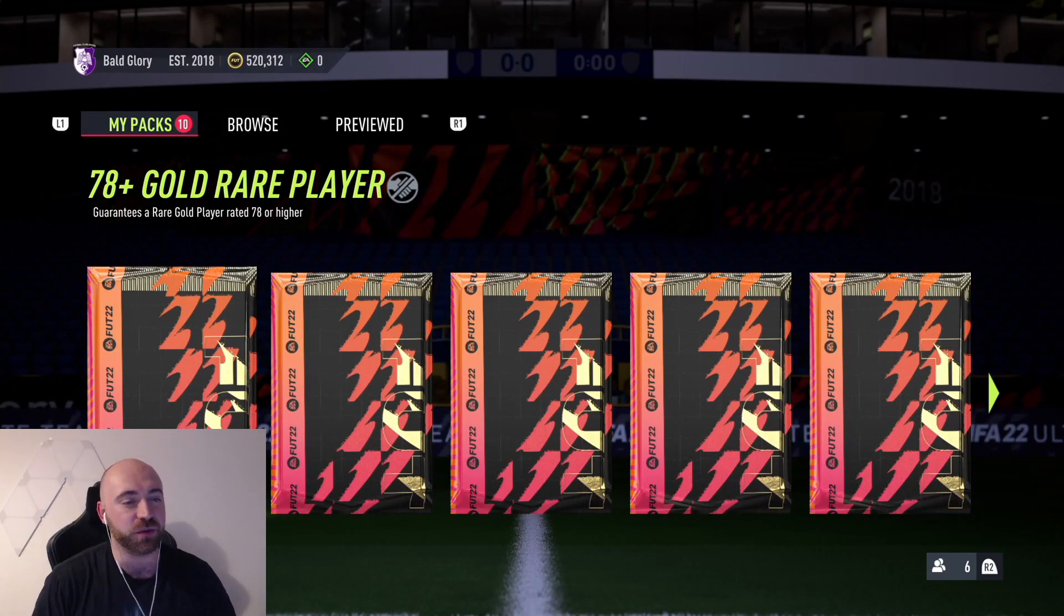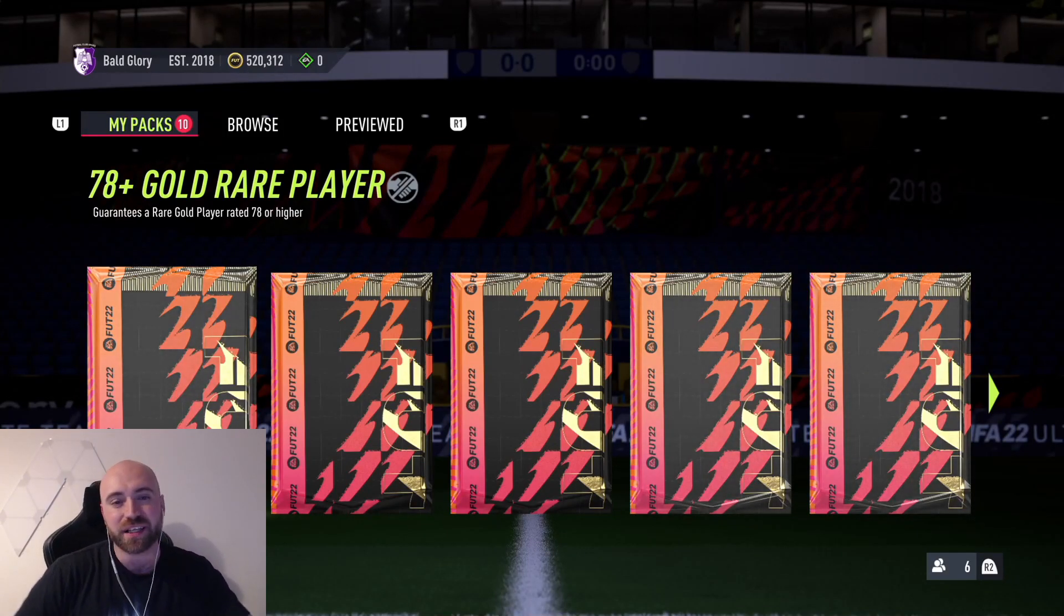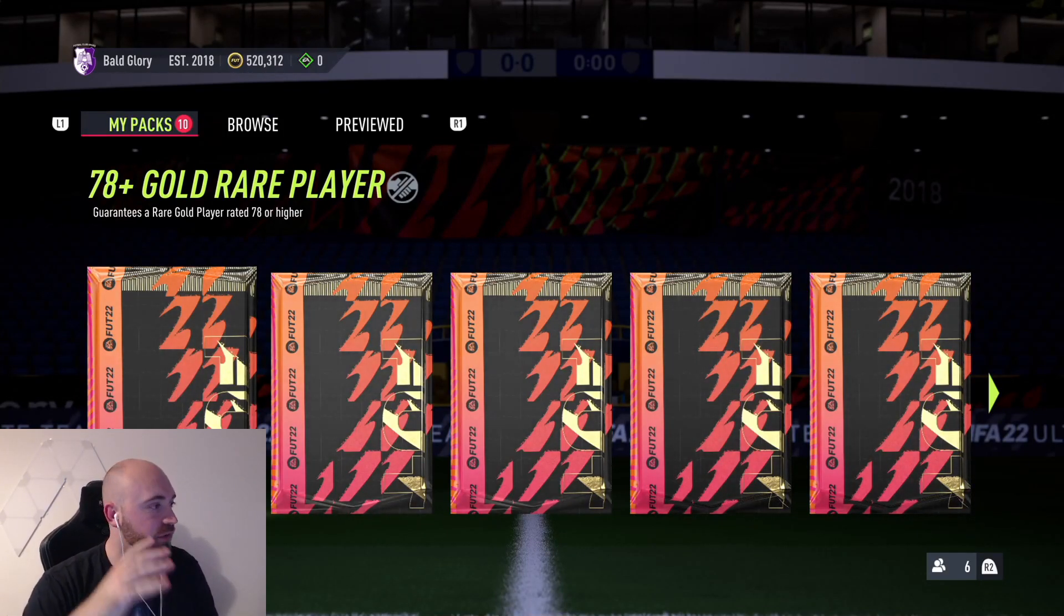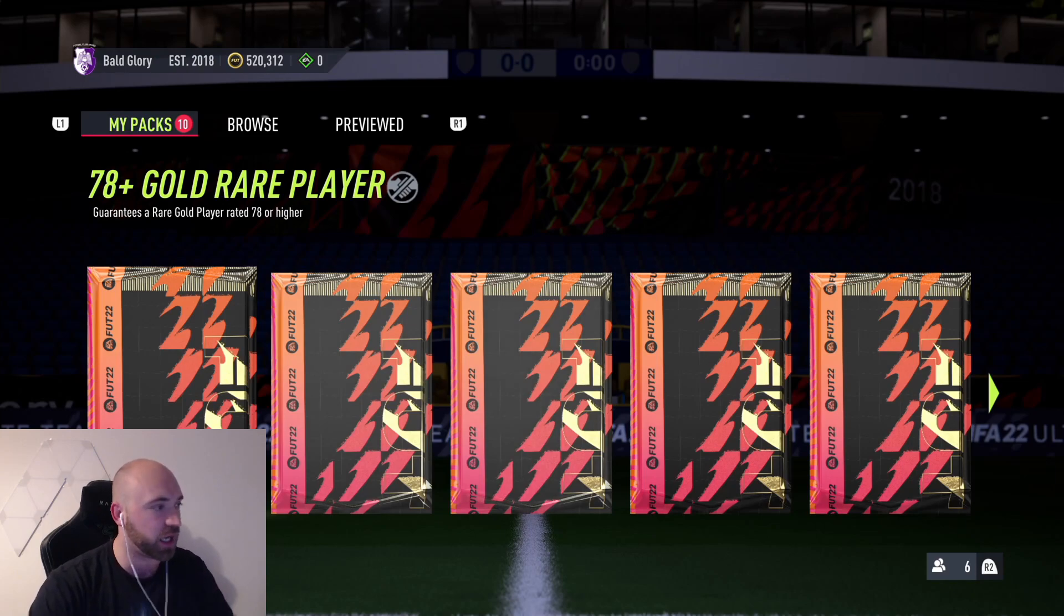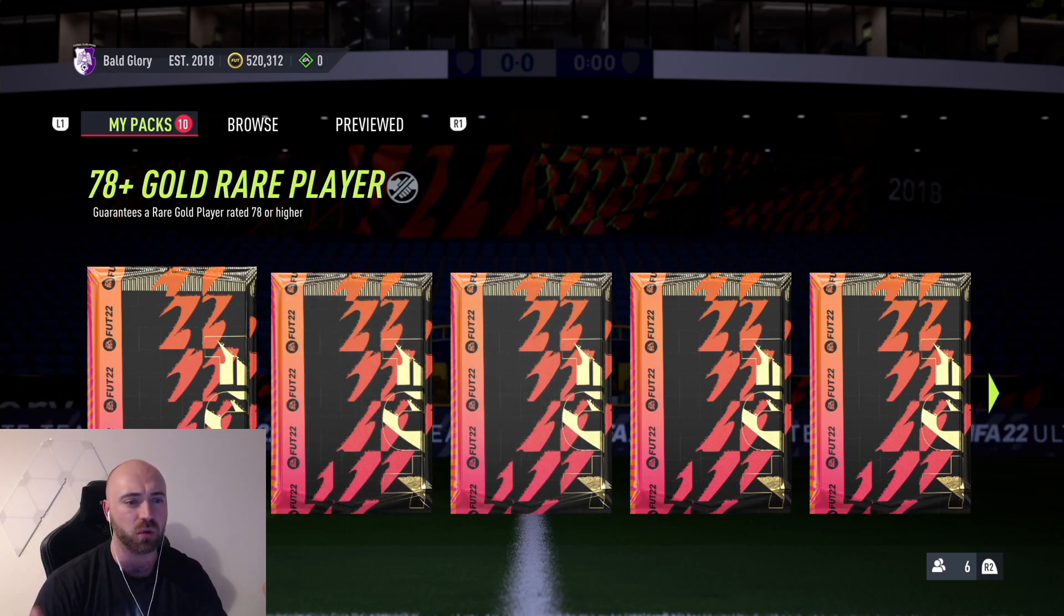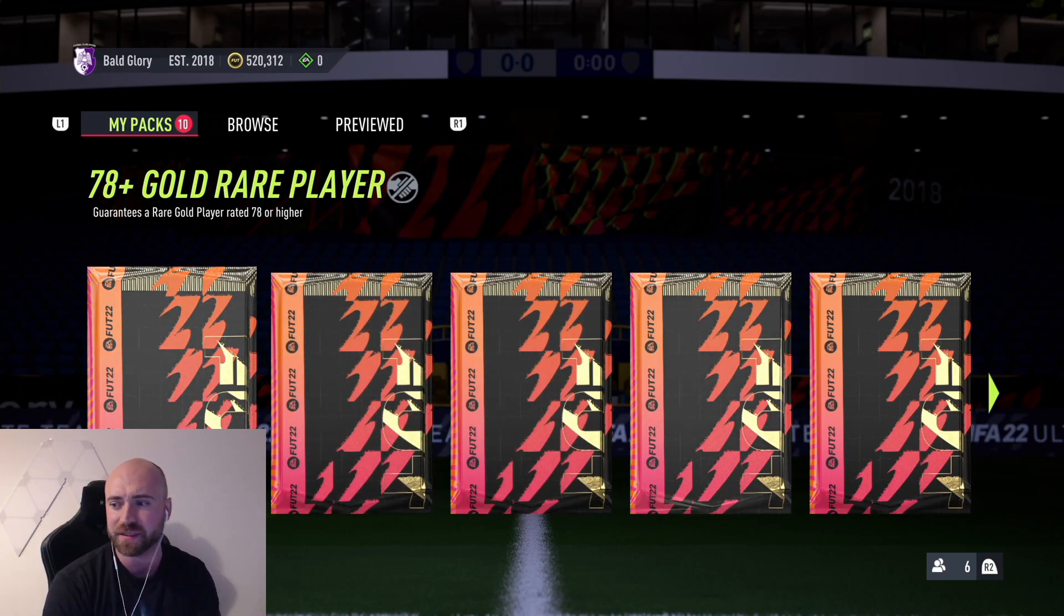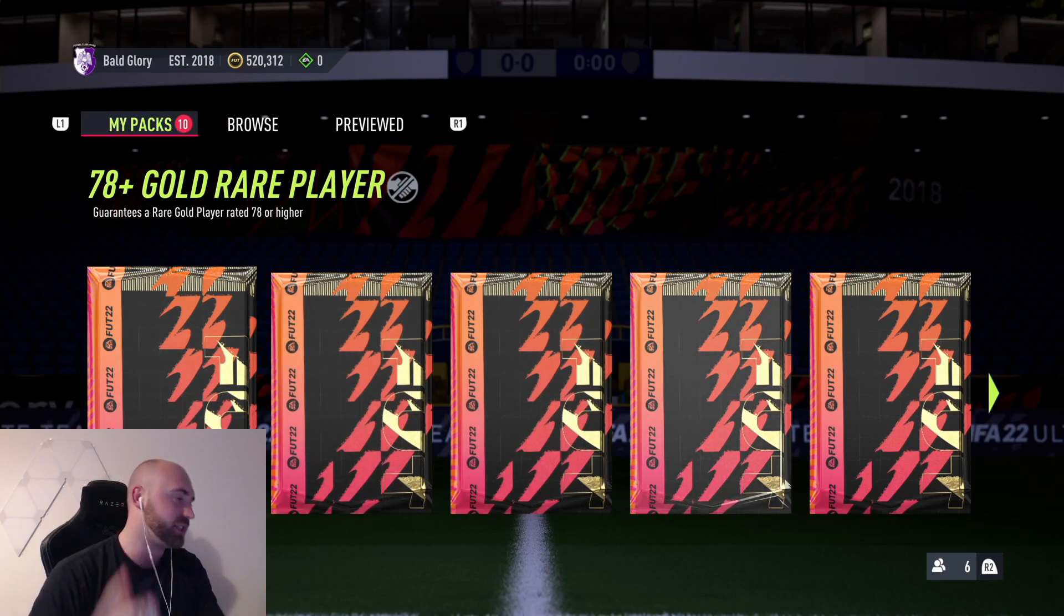How we doing guys? Welcome to another FIFA 22 video. Today we have been given the 78 plus rare gold player upgrade SBC repeatables.